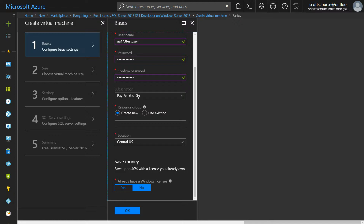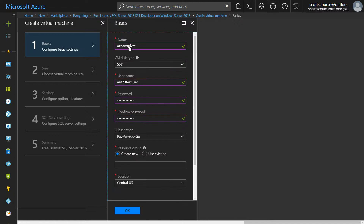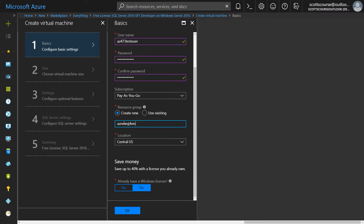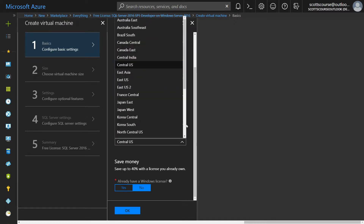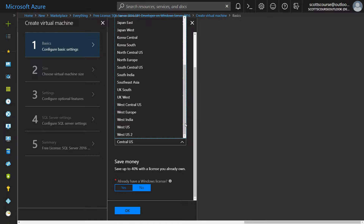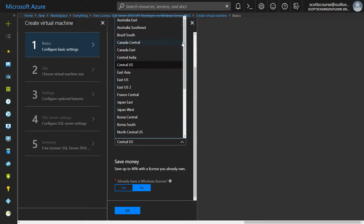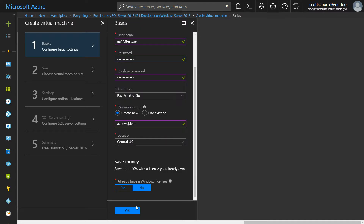If you're running a free account you may have a free subscription; if you're running MSDN or enterprise you'll have a different value. I have to create a resource group — out of laziness I'm going to use the same name as the virtual machine. We get to choose where in the world we want our VM, and I'm going to put this in Central US.